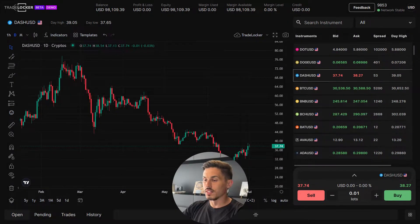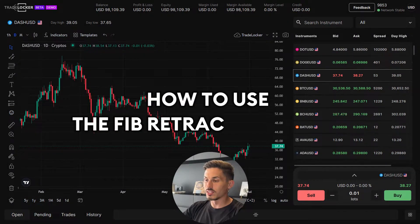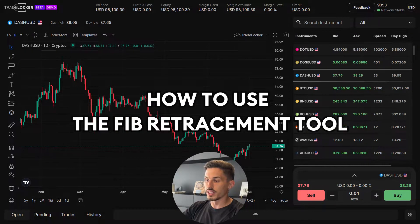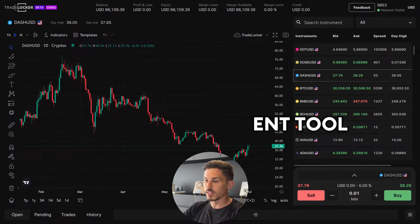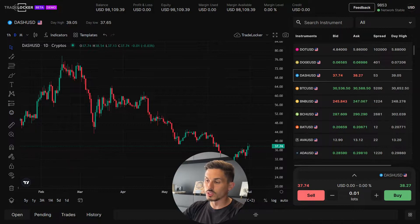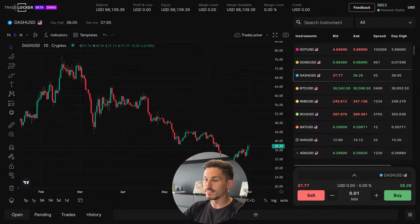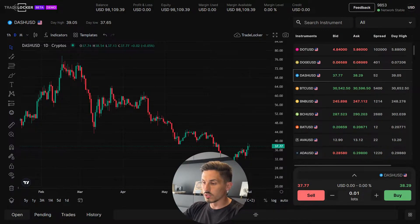Welcome back. In today's video we'll be covering how to use the FIB retracement tool. The FIB retracement tool is a powerful tool on TradeLocker that helps identify potential levels of support and resistance, based on the Fibonacci ratios.